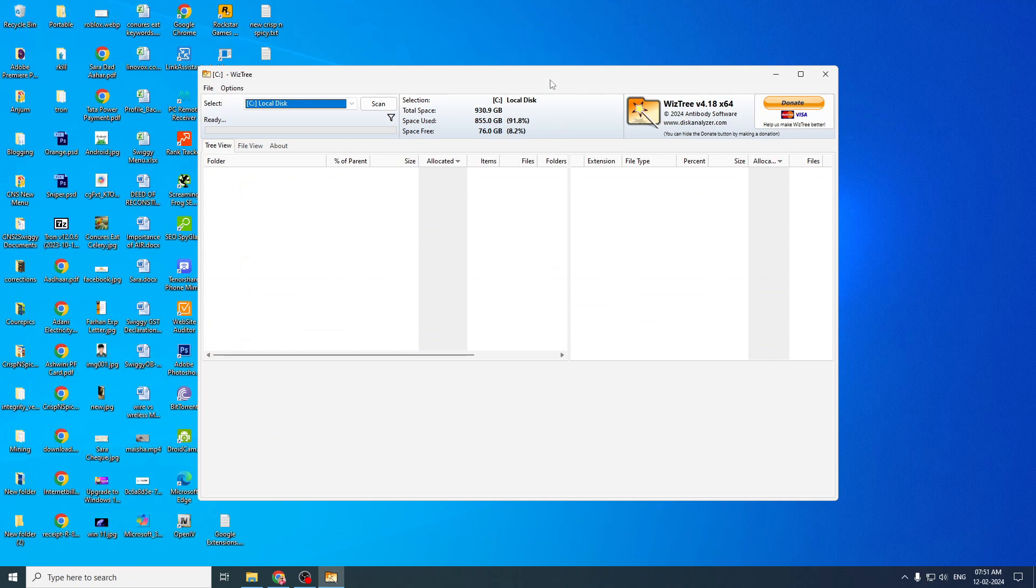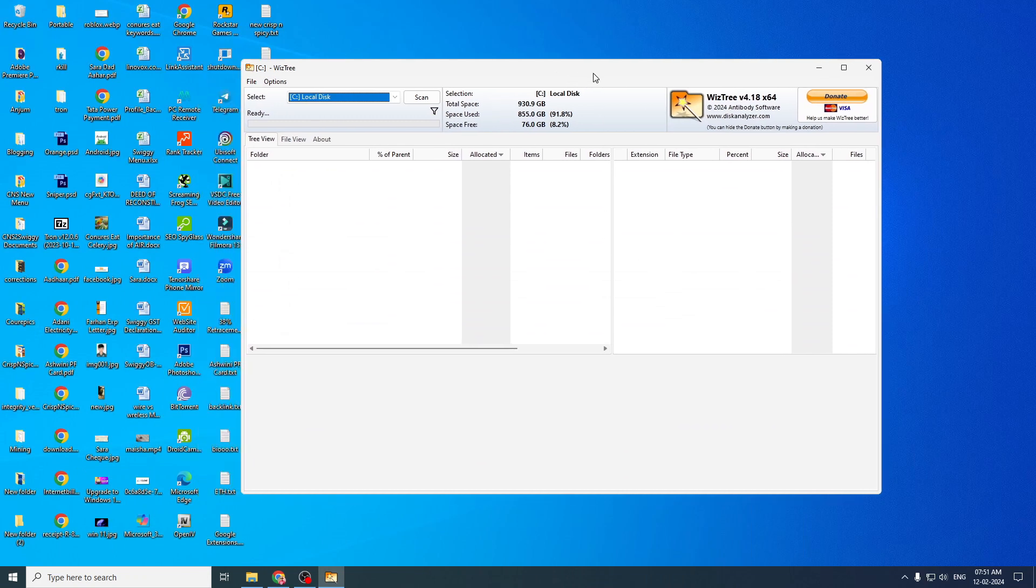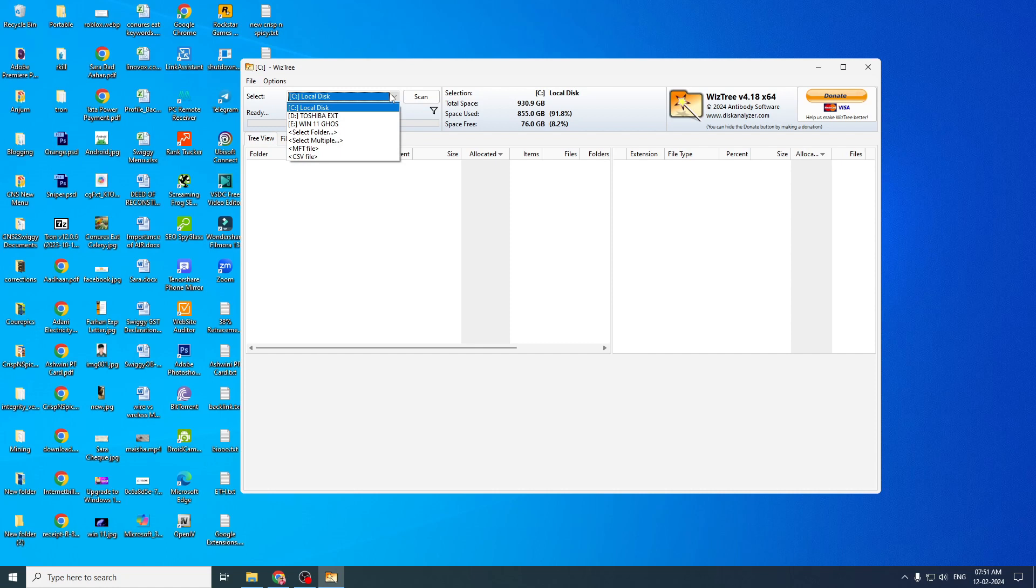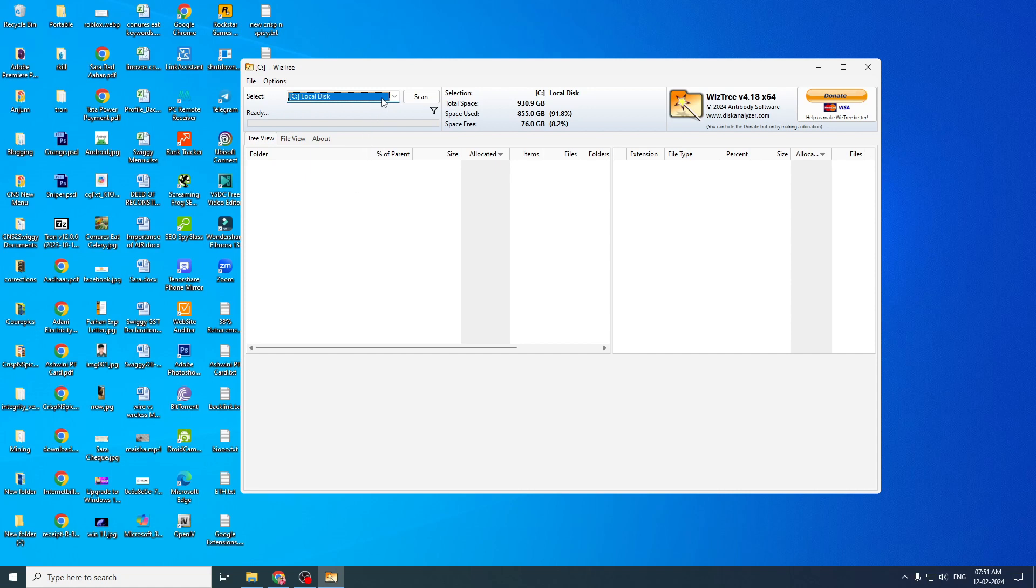So when you open the software, you will get this interface where you will have options to scan drives like I have C drive. That is my computer drive. D drive is external. E drive is a flash drive that I have connected to my computer. So you may have lots of drives, but C is the one that we are going to analyze because we need space in our system.